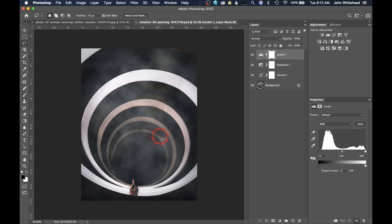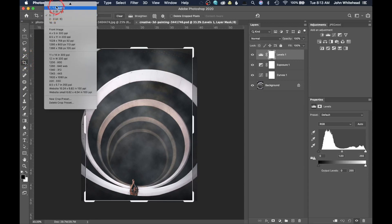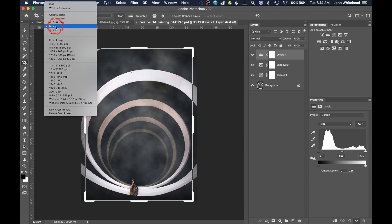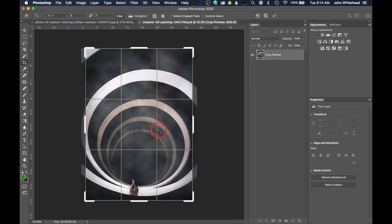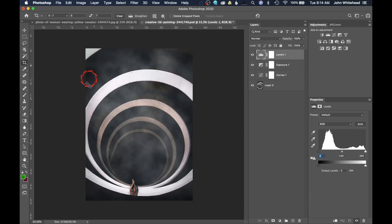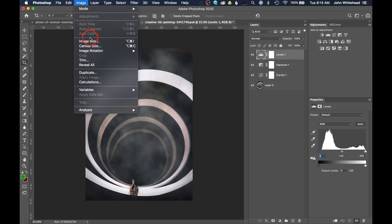Now we're going to assume this customer wants a 5x7 print. We haven't sized or done anything to the image yet. I'll come to the crop tool — I have 5x7 selected in my ratio. There are two ways: crop with ratio then resize, or use width, height, and resolution. I'll do the slower way first. This image is not in the correct ratio, so I'm going to apply that crop. Now our image has the correct ratio and we can go into Image Size.